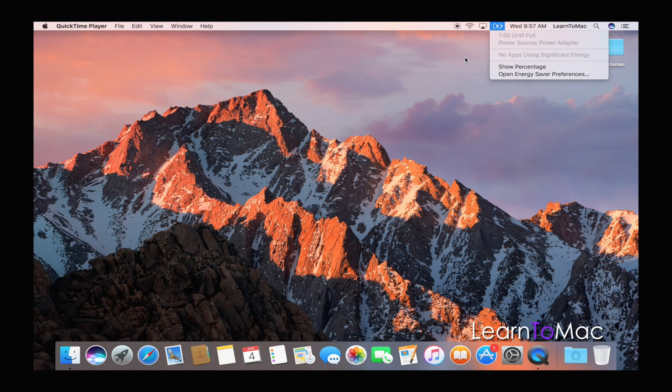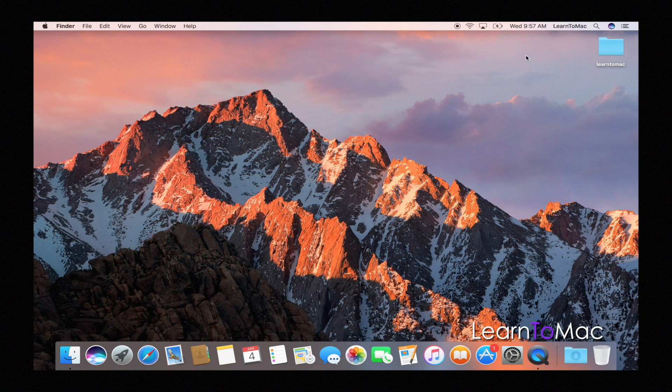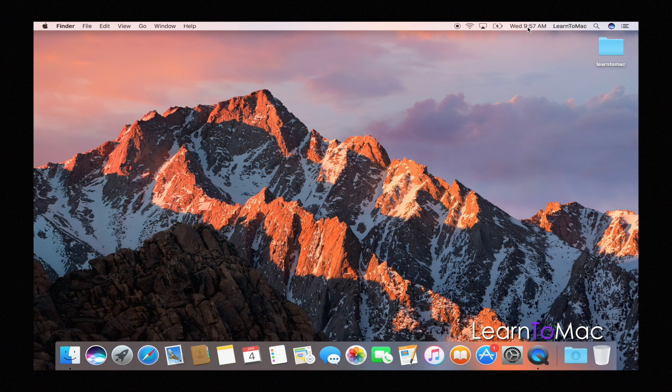But one of the cool little tricks up here that not a lot of people know is that you can physically move these icons around.